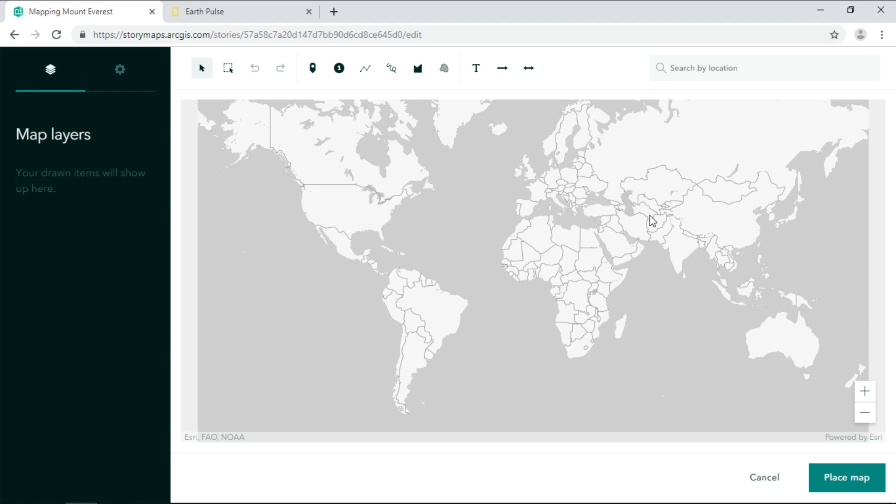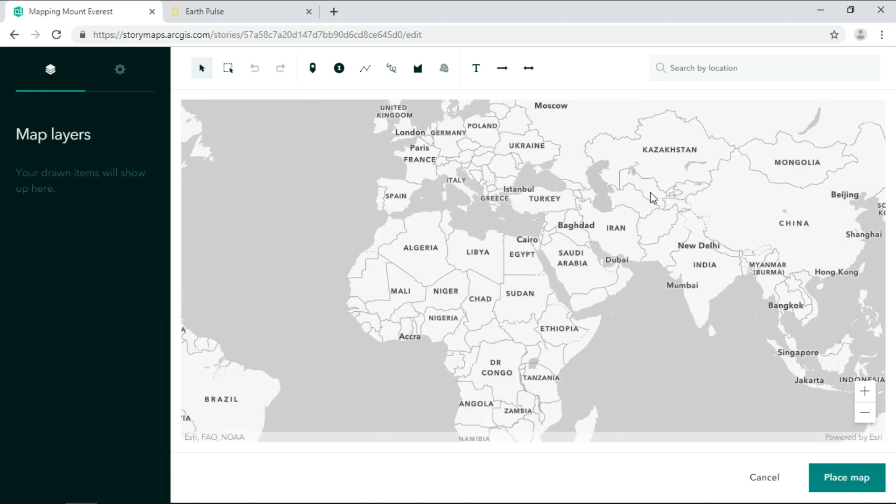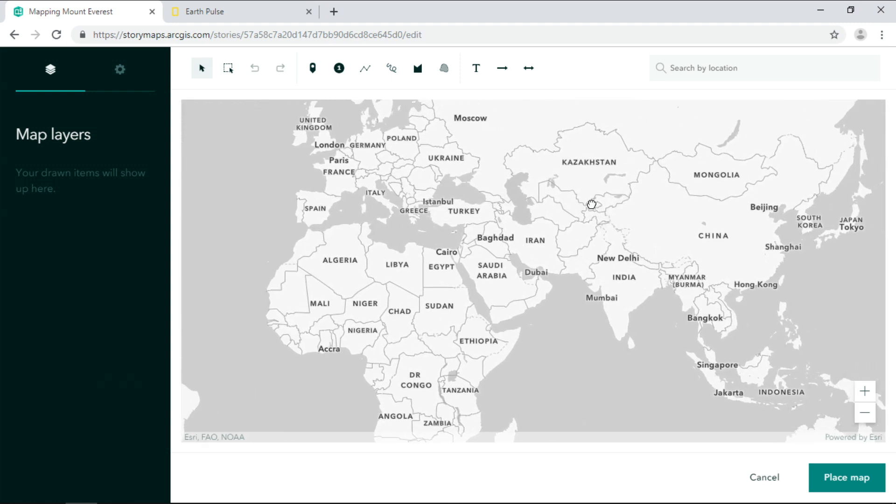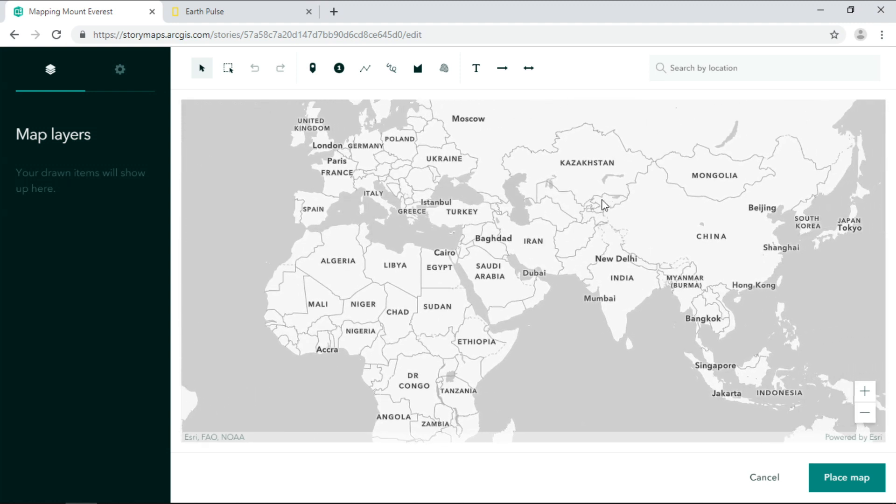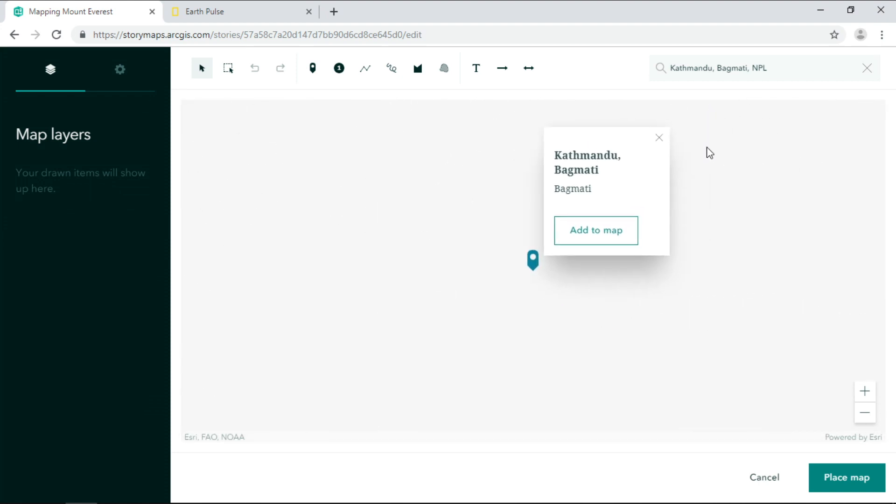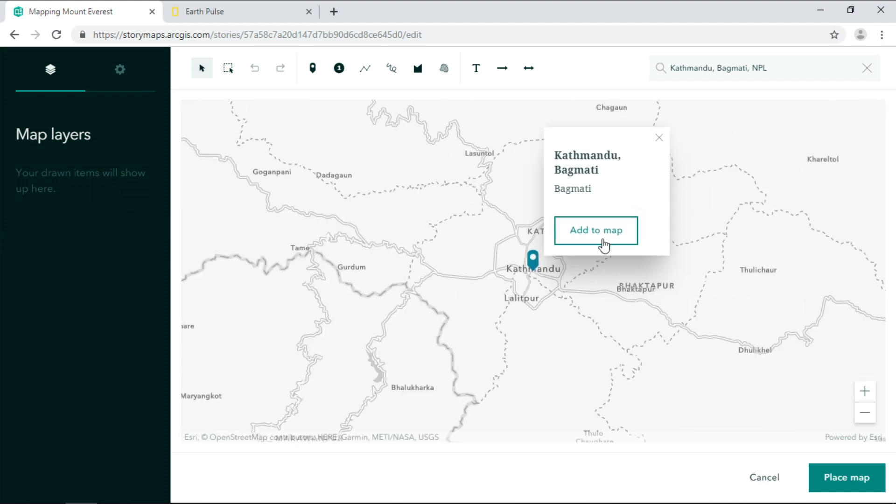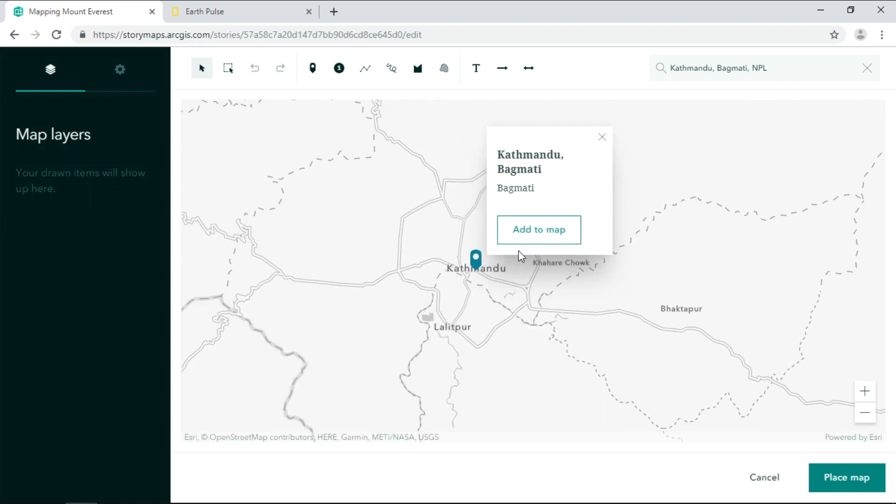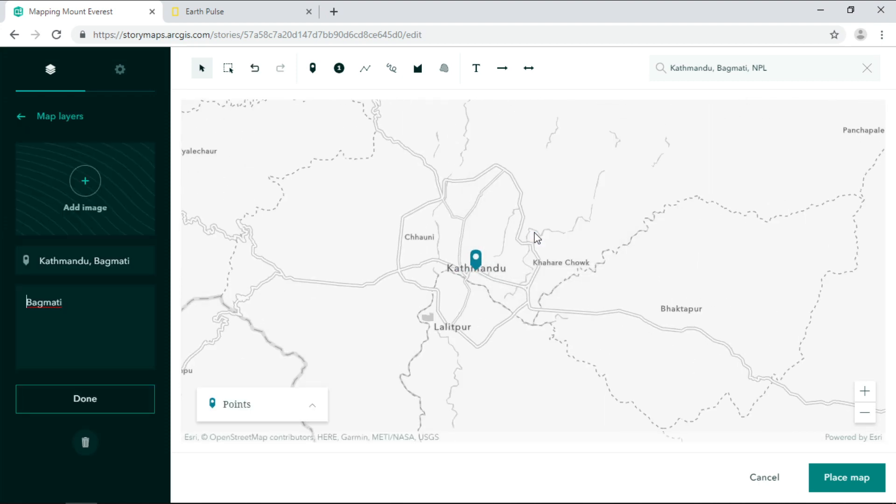So a default base map appears from ArcGIS online with a nice neutral background, so anything you add to it will stand out. So I'll first search for Kathmandu, which is where many of the people in the expedition flew in. And I can easily add the point to the map.